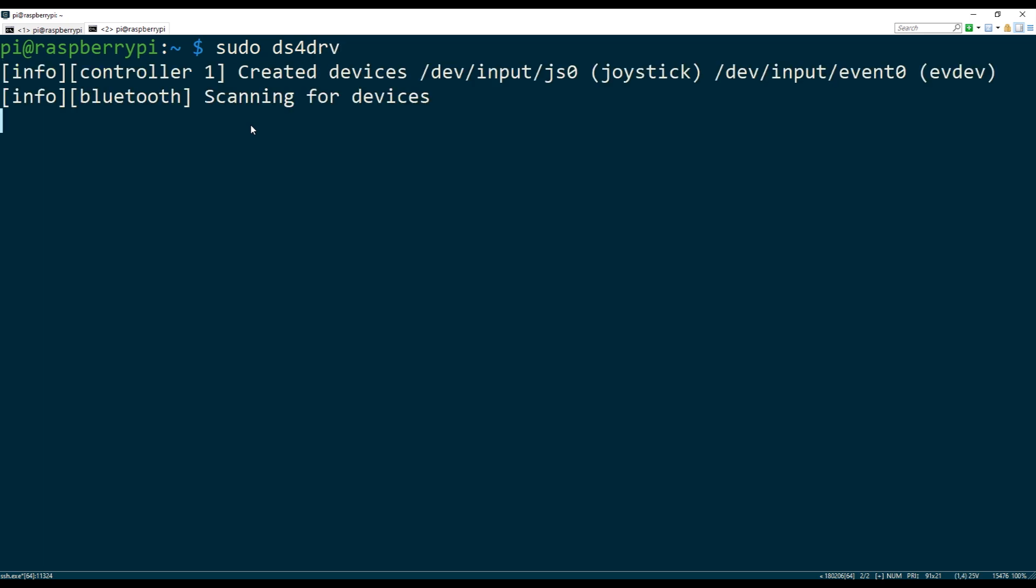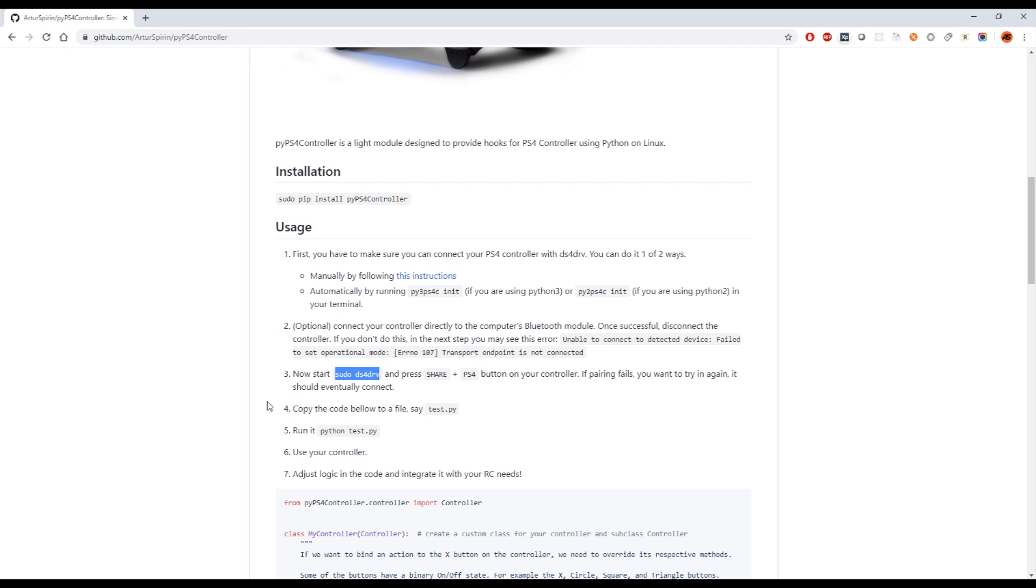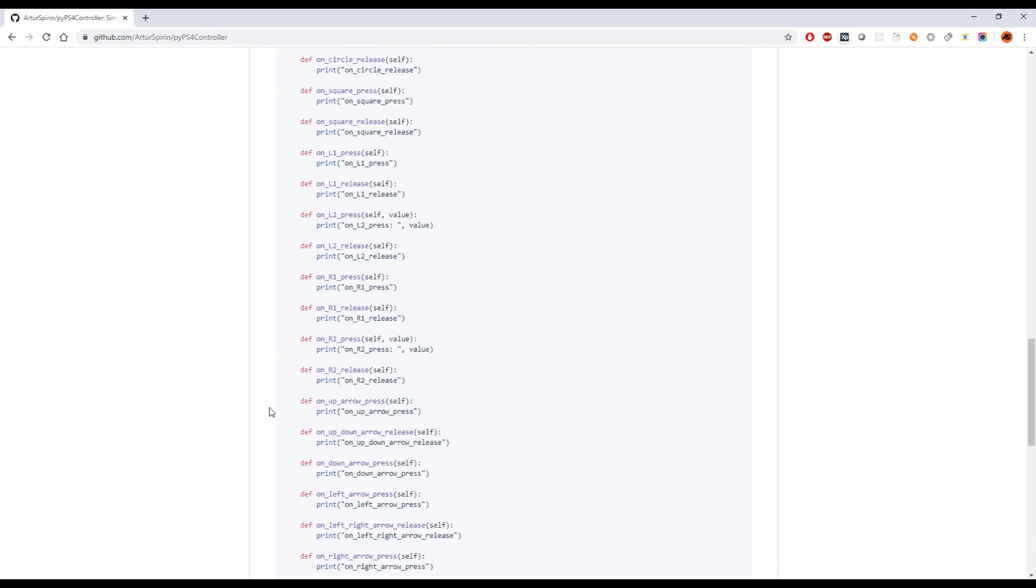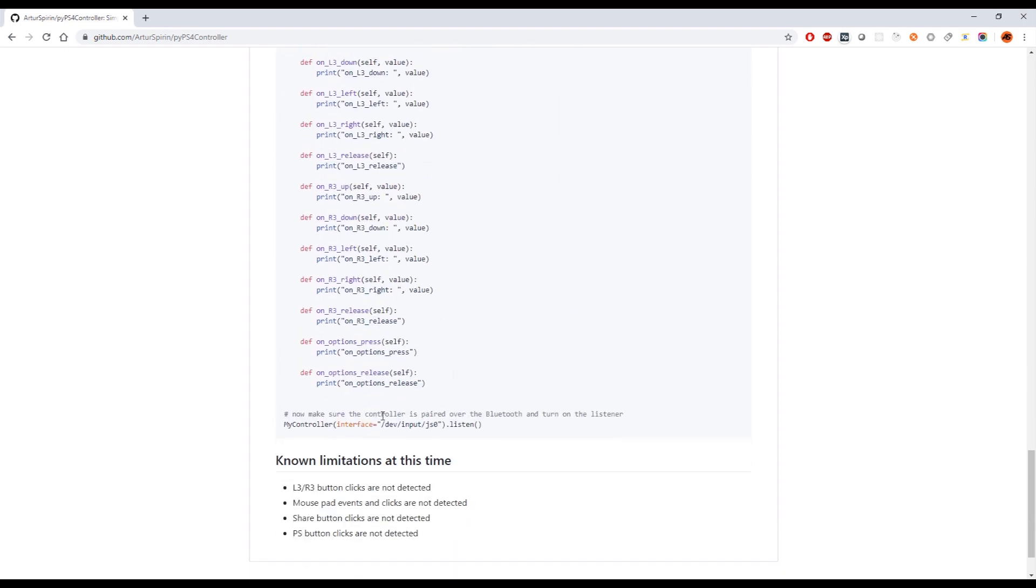Now it is looking for devices, it's looking for devices, and the device that it finds it's gonna bind it to this interface.